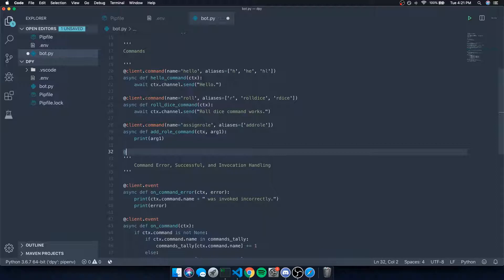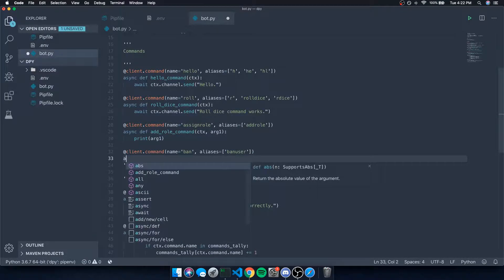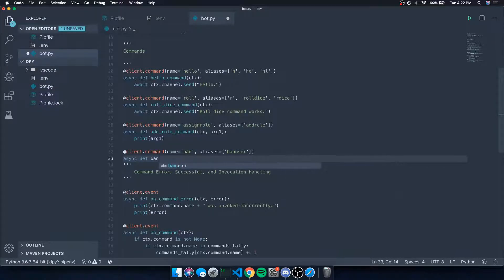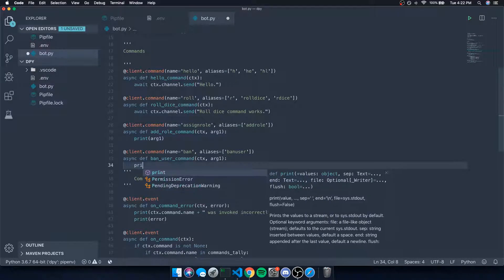Let's go ahead and create another command. We're going to call this ban, give it an alias list of 'ban' and 'user_ban'. We'll call this the ban_user command, and it's just going to take in the context parameter and one argument for now.